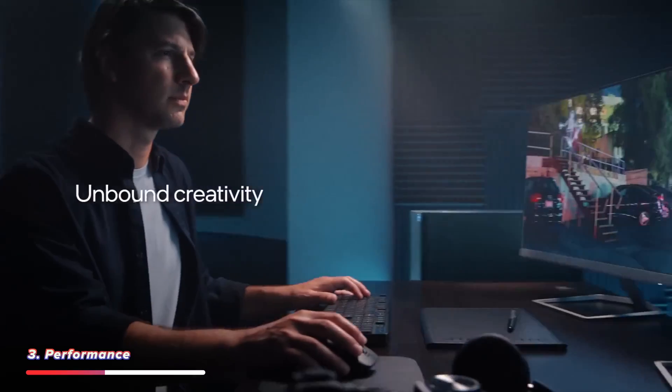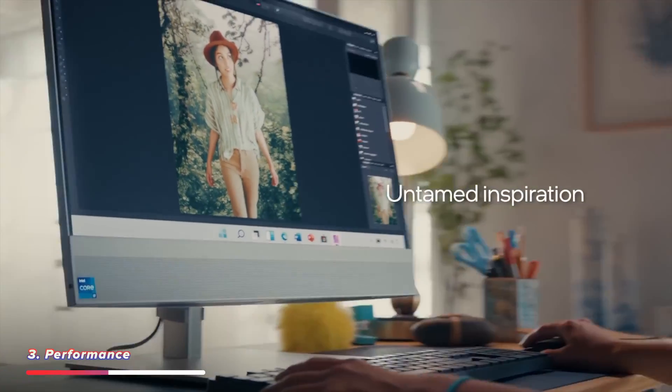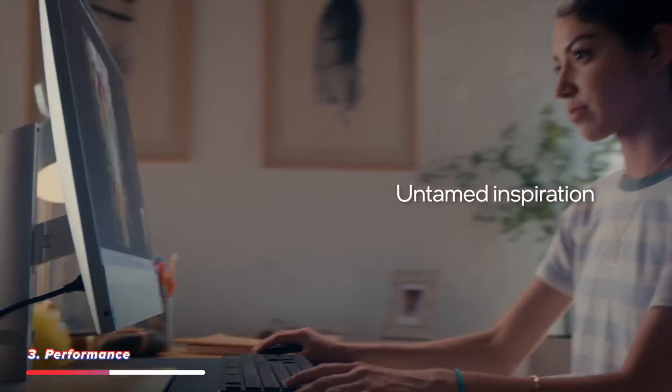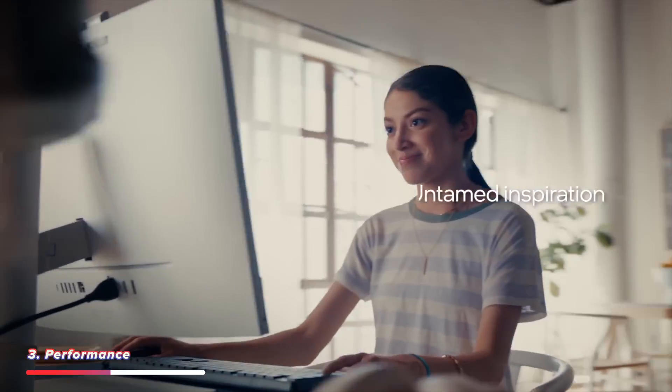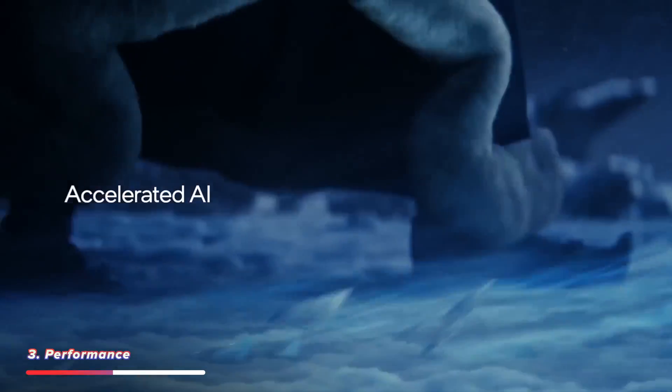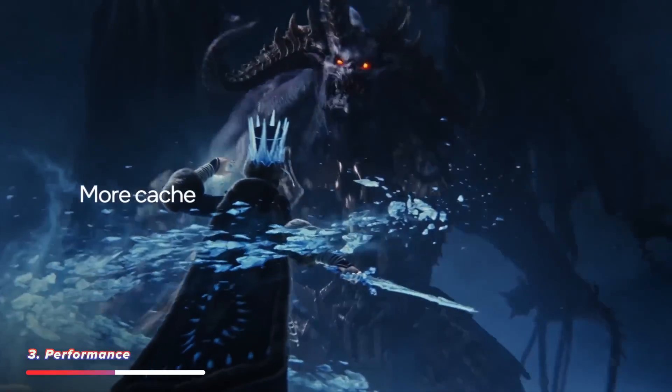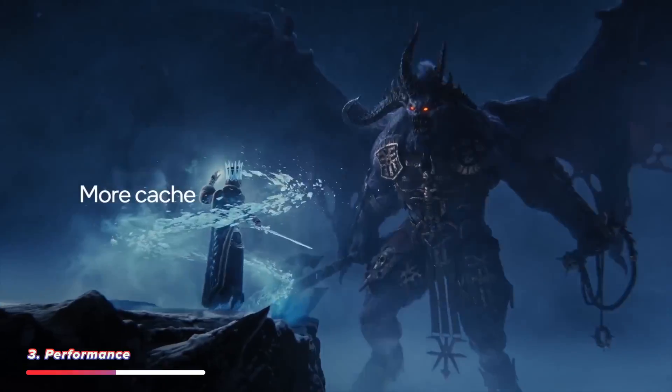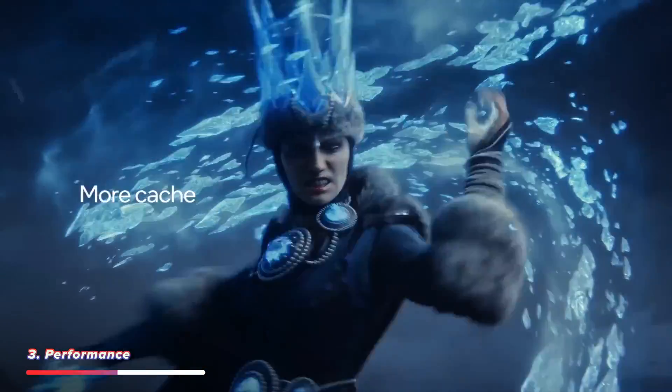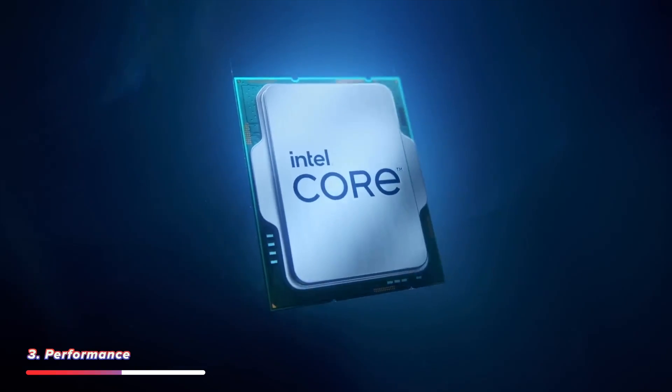There's also Intel Thread Director, which manages to keep your gaming free of interruptions and stops just any background tasks from interrupting or slowing down your gameplay. And there's Intel Smart Cache, where expanded cache sizes on the chip will accelerate the processor for better performance and higher FPS.